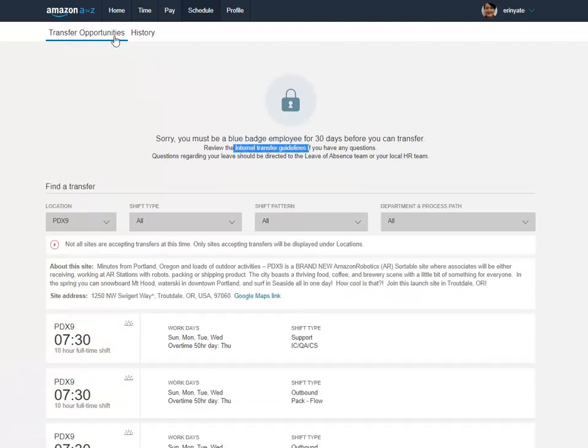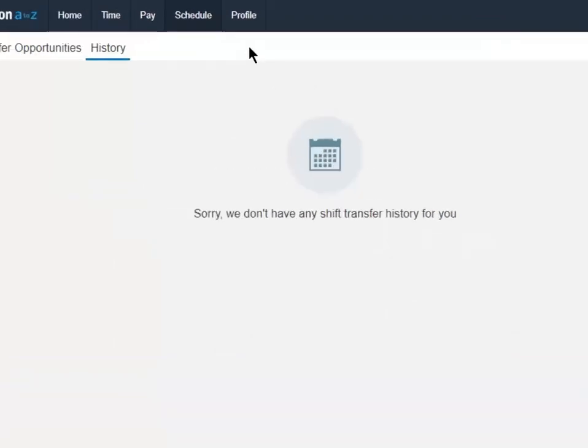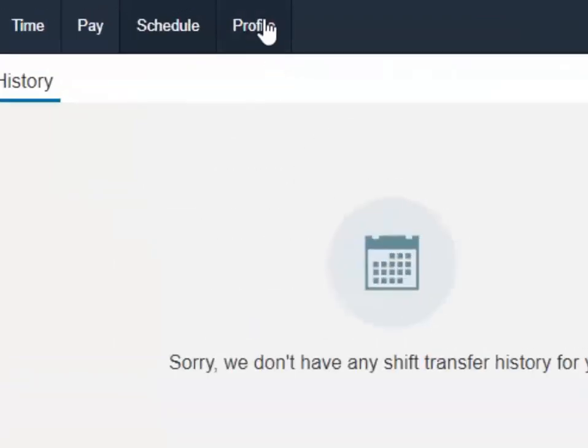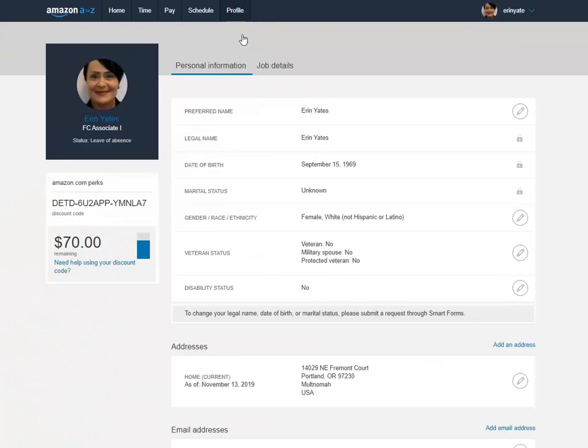Next, the schedule tab houses all our internal transfer jobs that are available. Every 30 days, Amazon employees can apply for internal transfers and we also have a history of transfer requests.